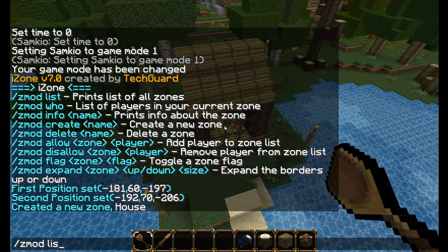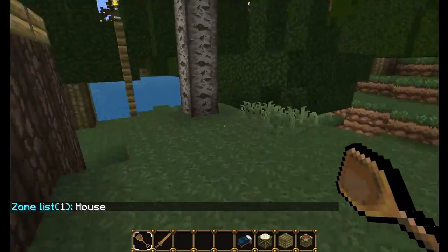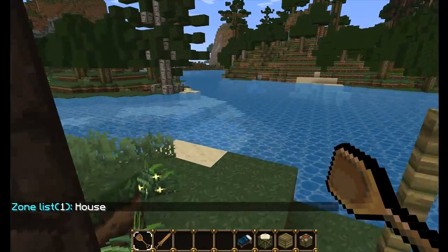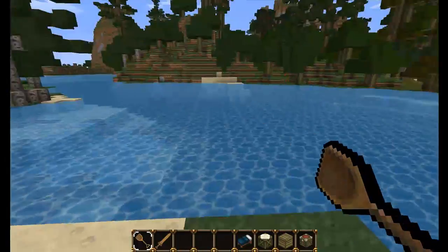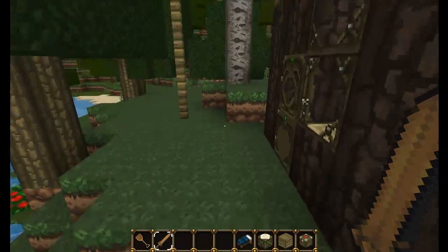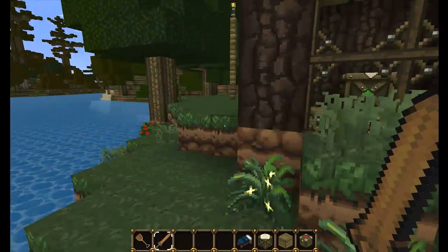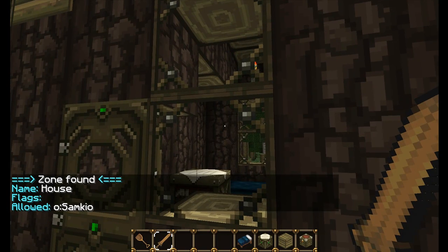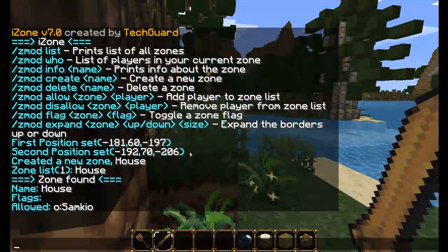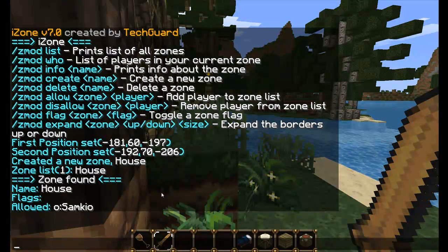Now if we do Zmod list, it shows a list of all the zones inside the server or world. As you can see there's one zone called 'house'. If I were to create more zones, that number would increase. Another tool I'll show you is the wooden saw tool - we can right-click anywhere and it will show us whether or not we're in a zone. Right-clicking here shows this block is in a zone, and we get a nice information packet on where we've clicked - it found the zone named 'house' as we defined. It hasn't got any flags at the moment but I'll show you how to add them soon.